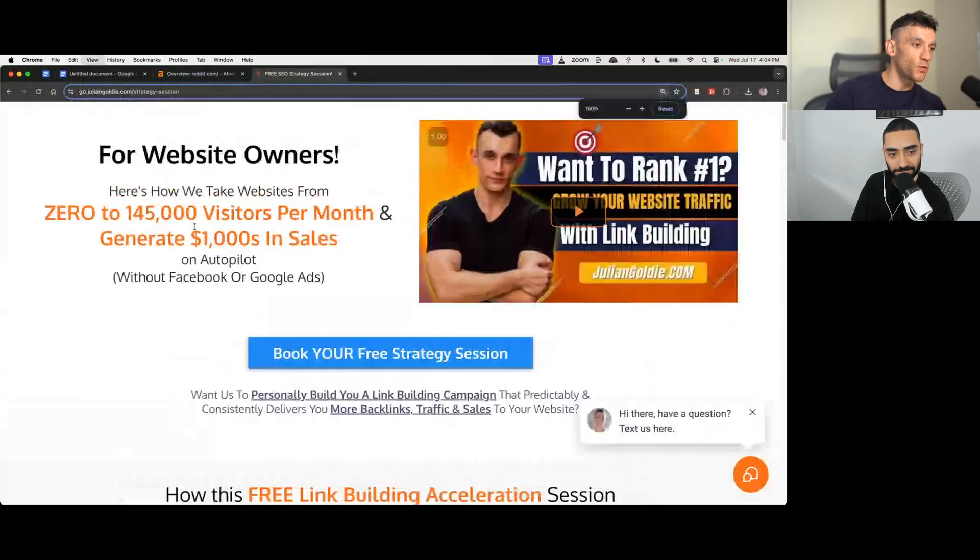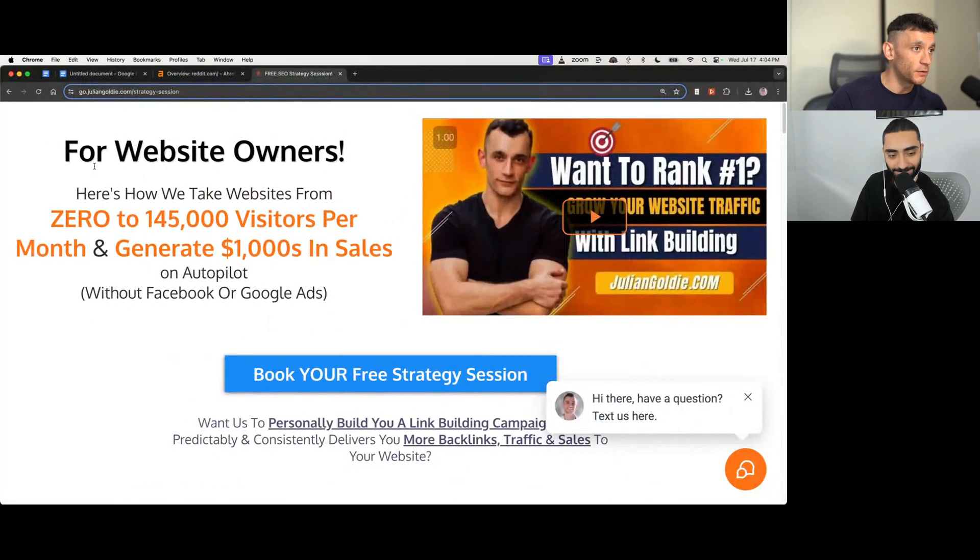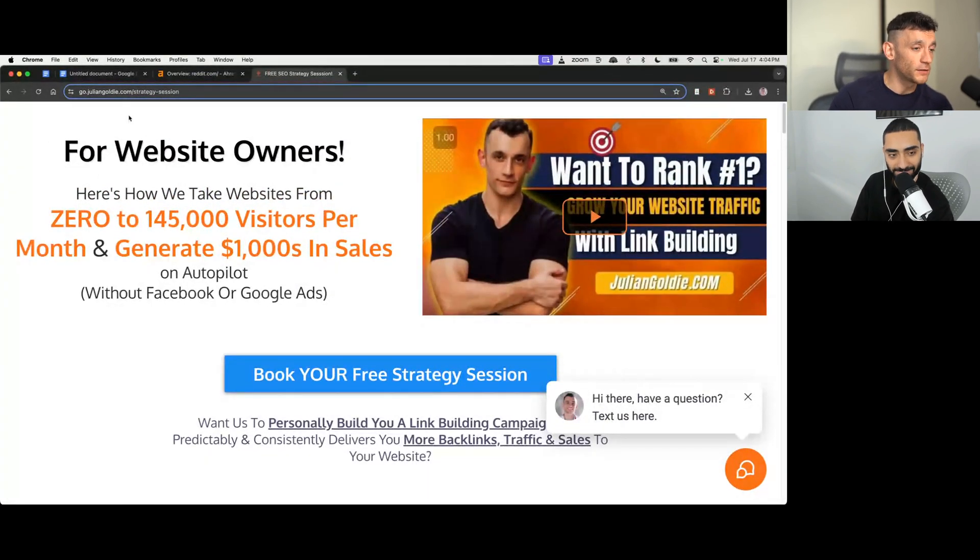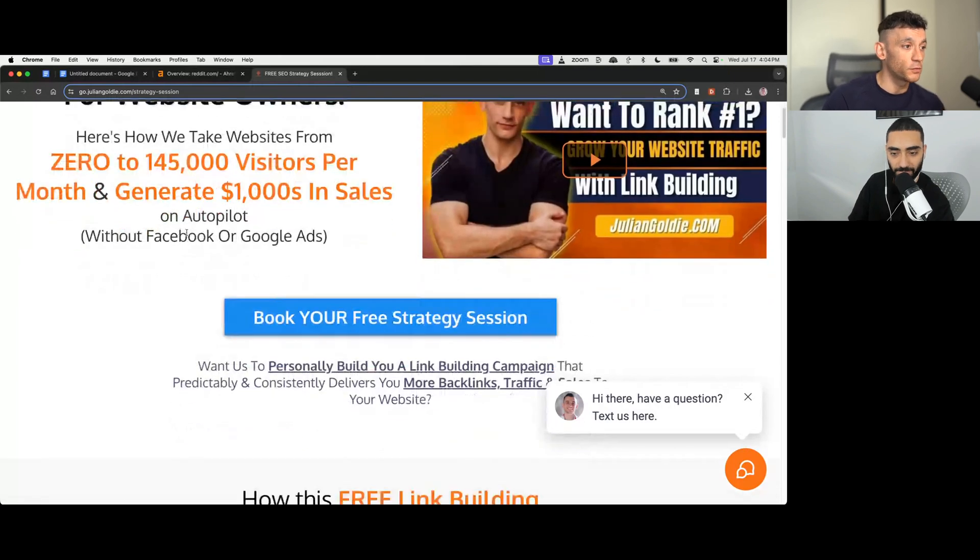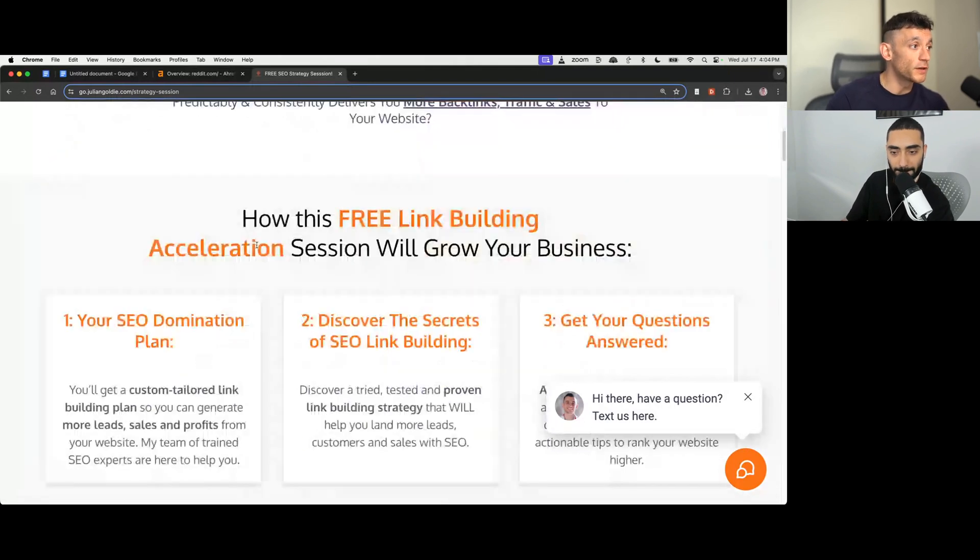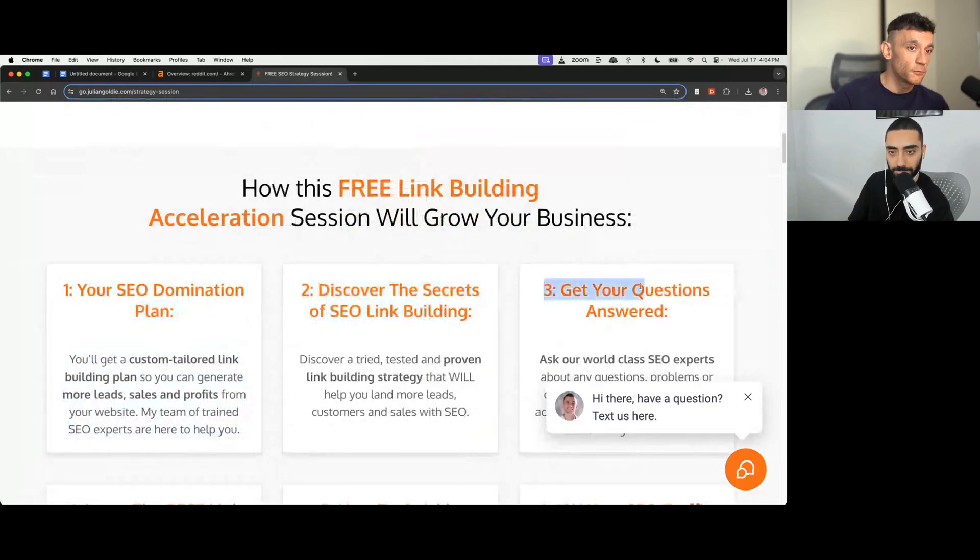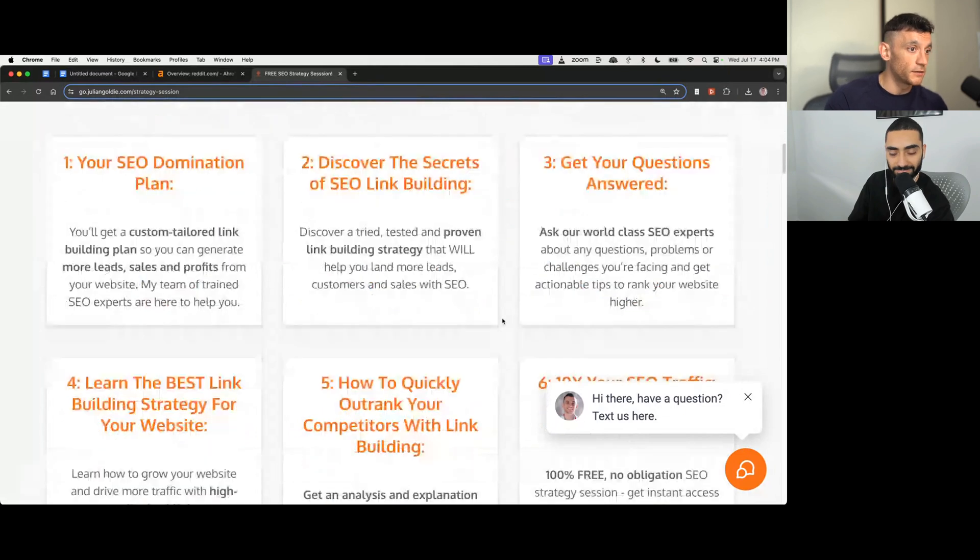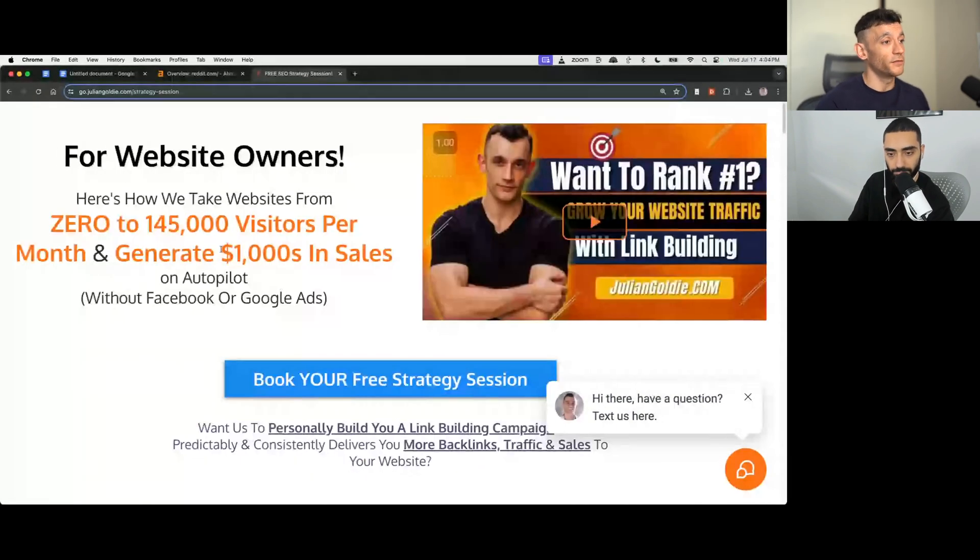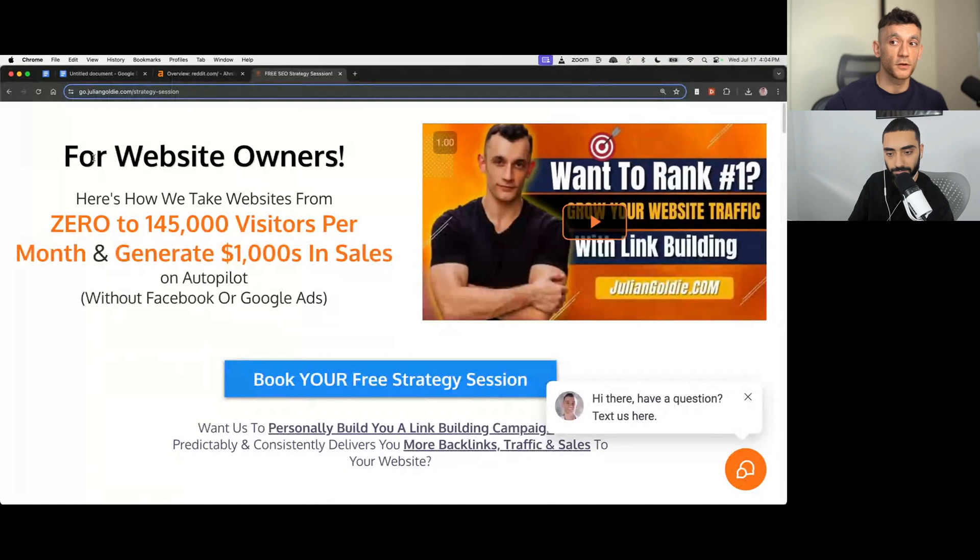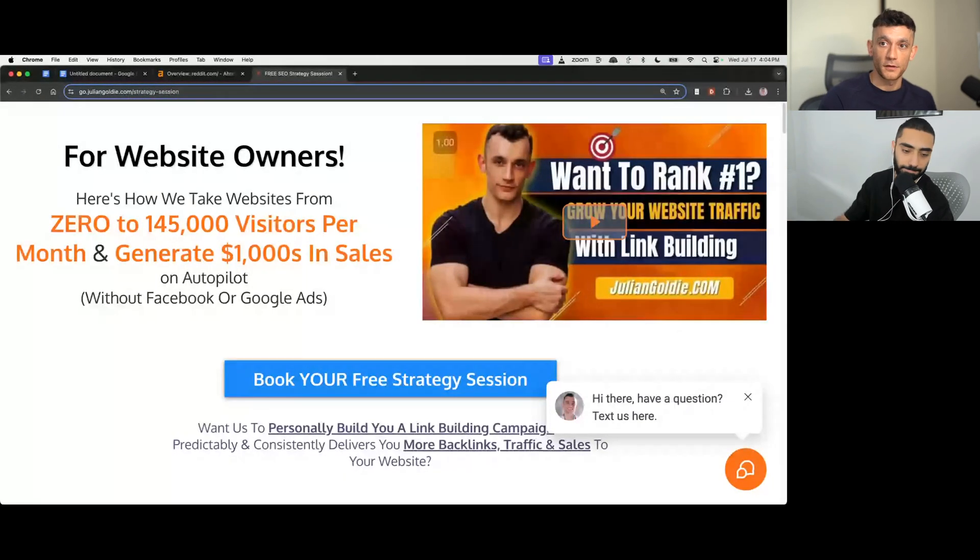And then also we have this free book a call link right here. So if you want to get a one-to-one SEO strategy session to get more leads, traffic, and sales with SEO, feel free to book that. Links in the comments in the description. And on this one-to-one call, you get a free SEO domination plan, discover the secrets of link building, or answer any questions you have. And it's a very simple and straightforward process, but it will help you massively, and you don't need to pay thousands of dollars for SEO consultants. Cheers, guys. Thanks for having me. Cheers, then. Bye-bye.